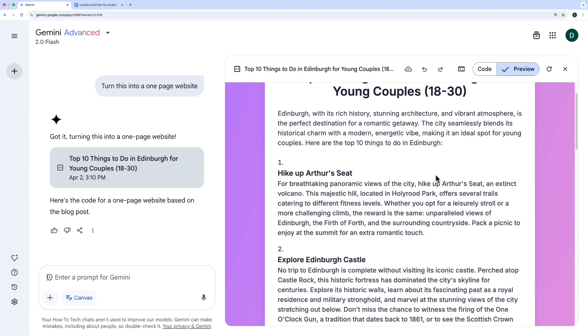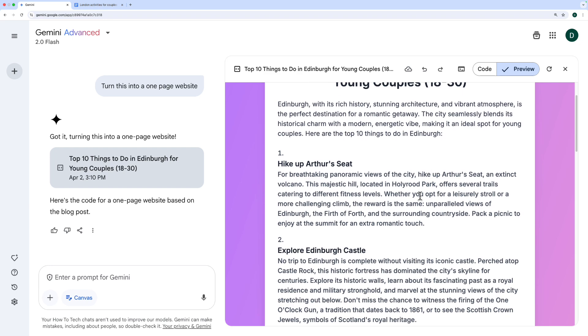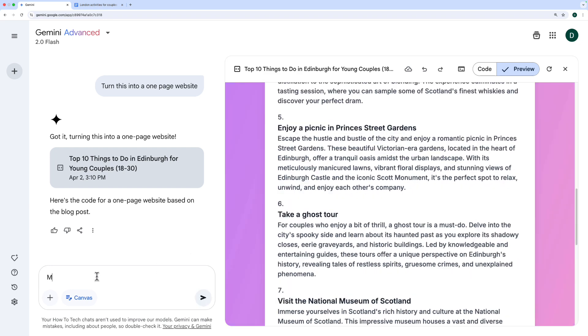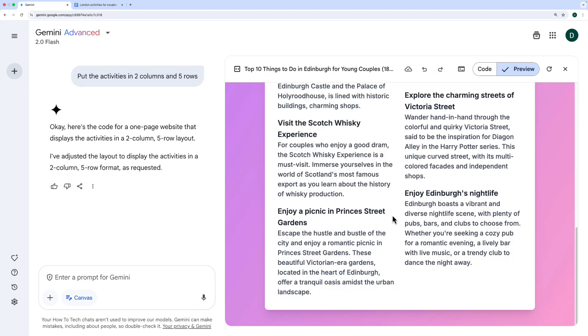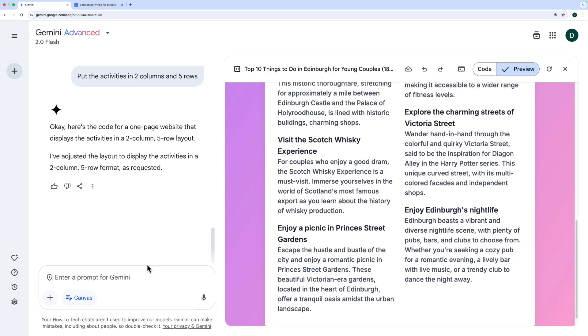I want it to be a bit different, though. I want the individual items to be in boxes, maybe in two columns and five rows. All right, it's slightly better, so let's collaborate some more.